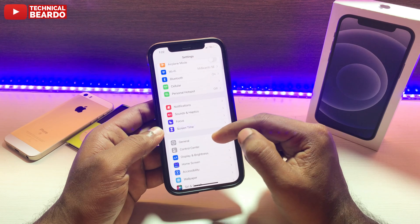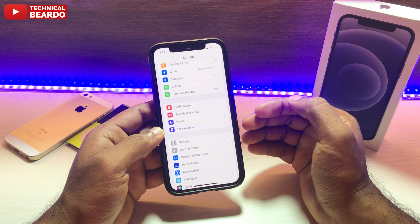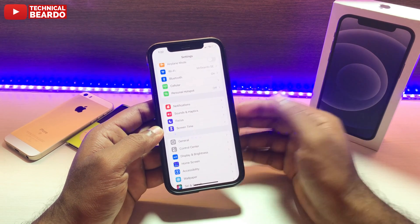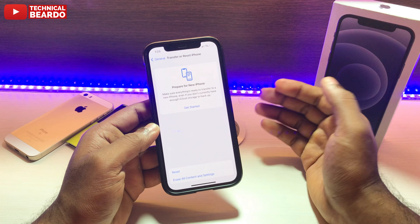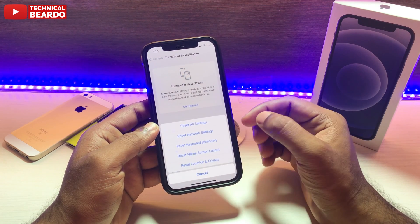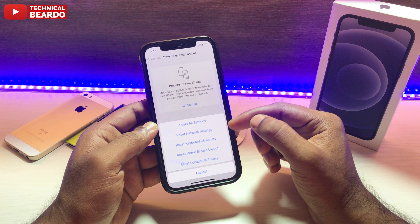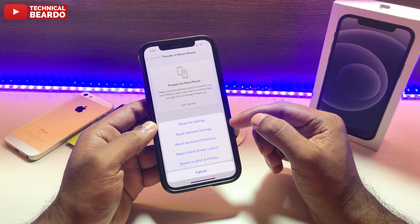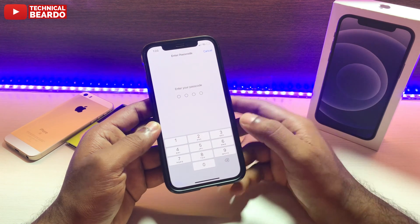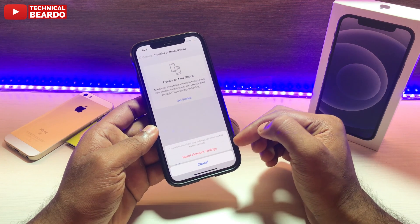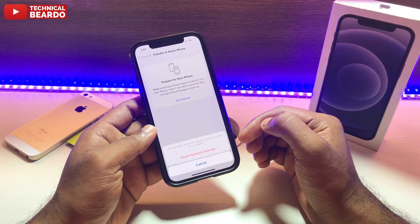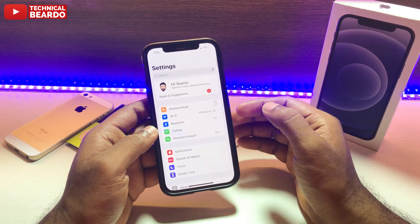For the next solution, go to Settings, open General, and scroll down to the bottom where there's an option called 'Transfer or Reset iPhone'. Open that and tap 'Reset'. You'll see multiple reset options — we'll try them one by one. First, tap 'Reset Network Settings', enter your passcode, then try connecting to the hotspot again with the password and check whether the issue occurs or not.